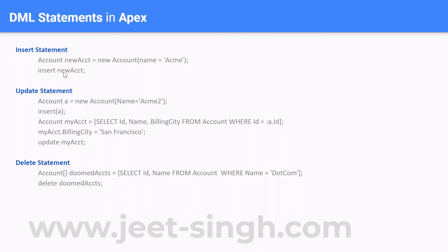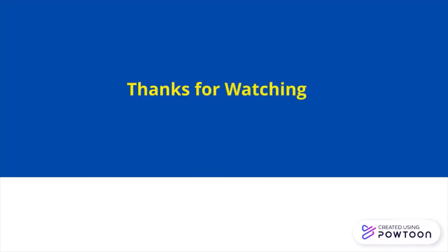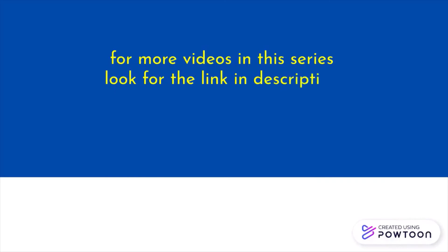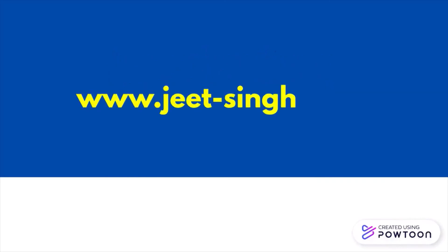Your DML statements can work with a single sObject variable or with a list of sObject variables. That's all we'll discuss in this video. Thanks for watching — for more videos in this series, you can look for the link in the description below or visit my website. Goodbye and take care.